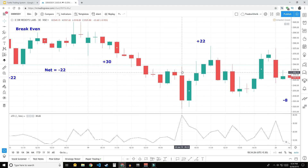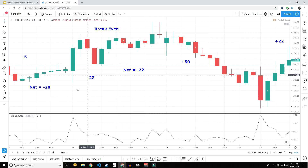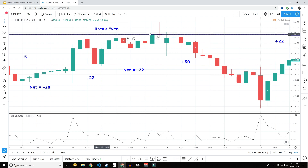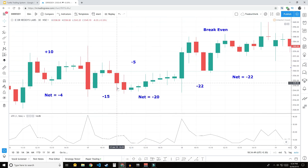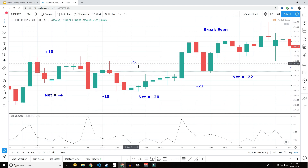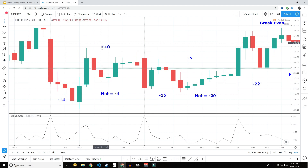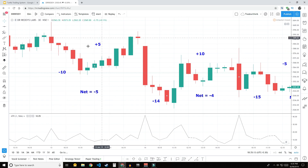In one session we made around 22 points — that was a good day. In another session we made around 30 points. One day had two trades triggered: one was a loss of 22 points and the other closed at near break-even, so net we lost around 22 points. On 17th June we lost 15 points on the short trade and 5 points on the long trade — around 20 points total. On 14th June we lost around 14 points and made around 10 points, netting a loss of 4 points.